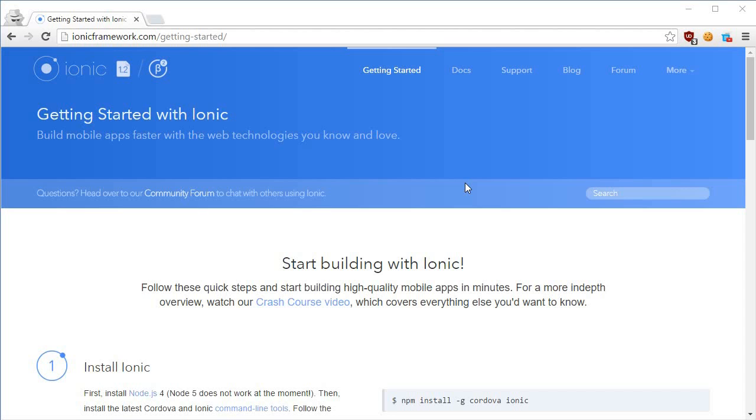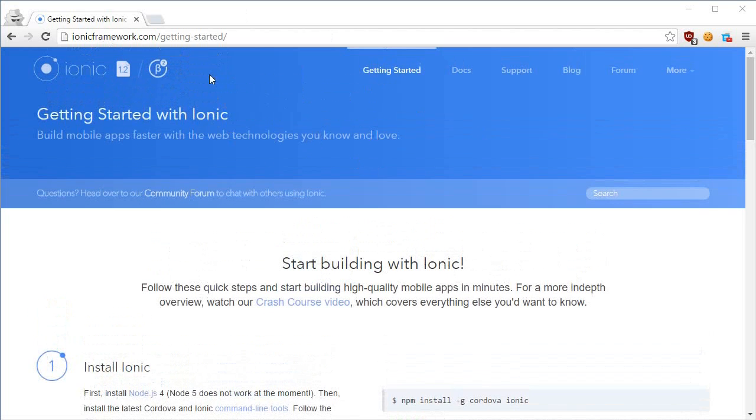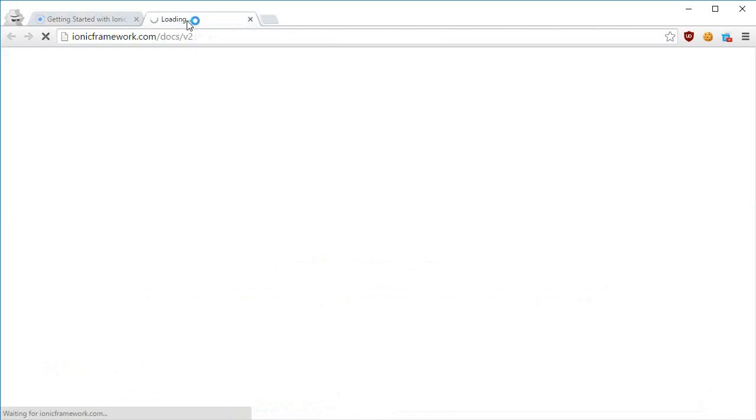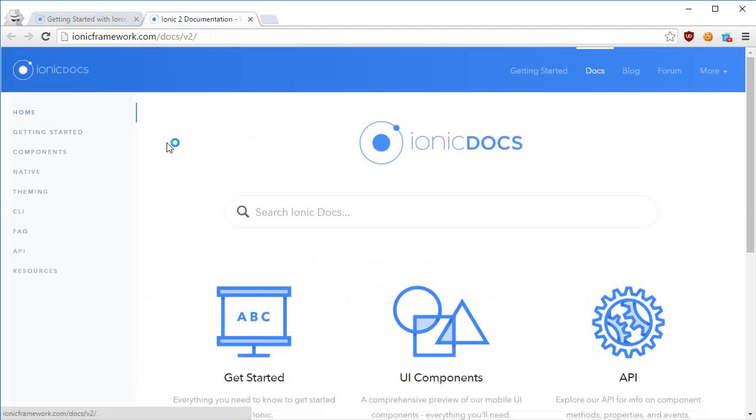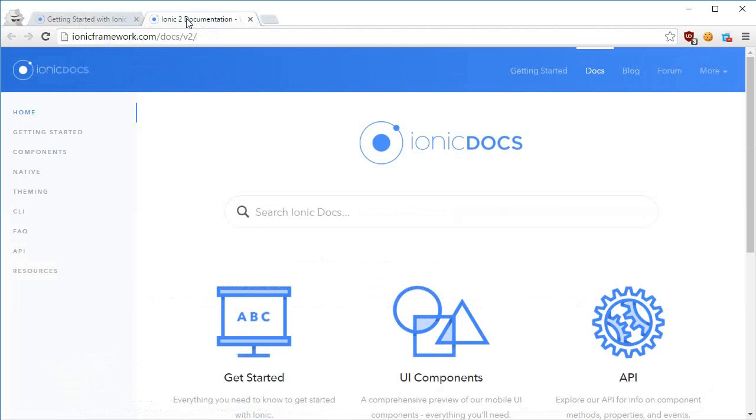All right guys, welcome to your second Ionic tutorial in which we'll be setting up the Ionic framework with our project. If you just look at the documentation, one thing I have to tell you is that there's Ionic 2 as well available. Just like Ionic works with AngularJS, Ionic 2 works with Angular 2.